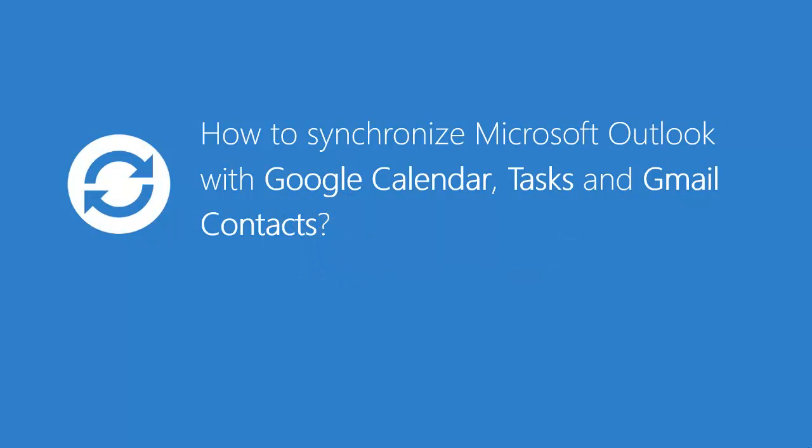This video will demonstrate how to synchronize Microsoft Outlook with Google Calendar, Tasks, and Gmail contacts by using Sync2.